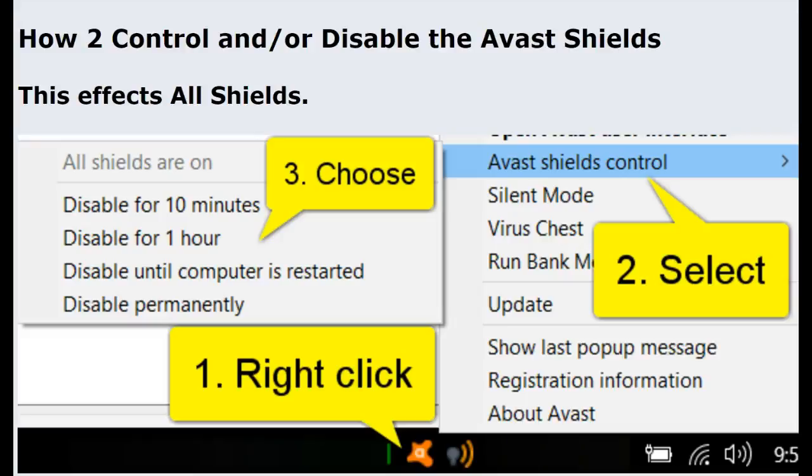How to control and or disable the Avast Shields. The Avast Shields in essence are the parts within Avast that protect your system and make sure you don't wind up with an infection.